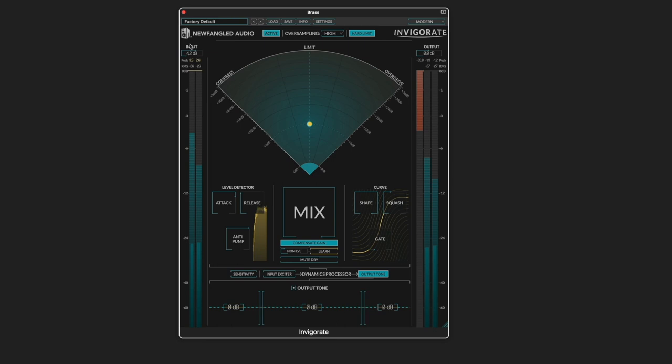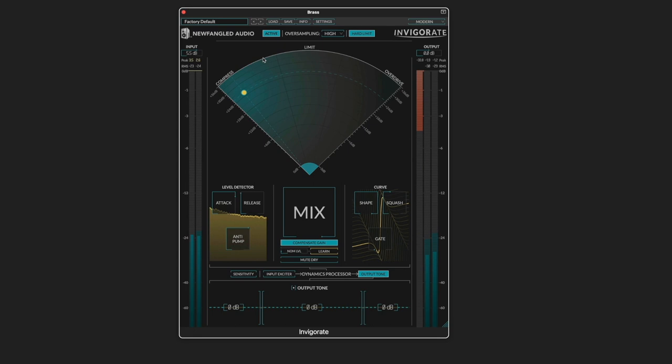Brass. I'm going to start by boosting the input. We've got some swells and different dynamics. That's pretty good. We'll dial in some compression. And we're going to get a quicker attack.